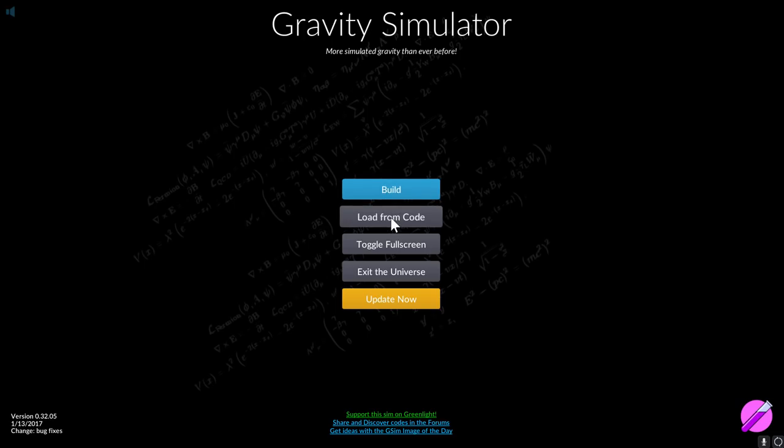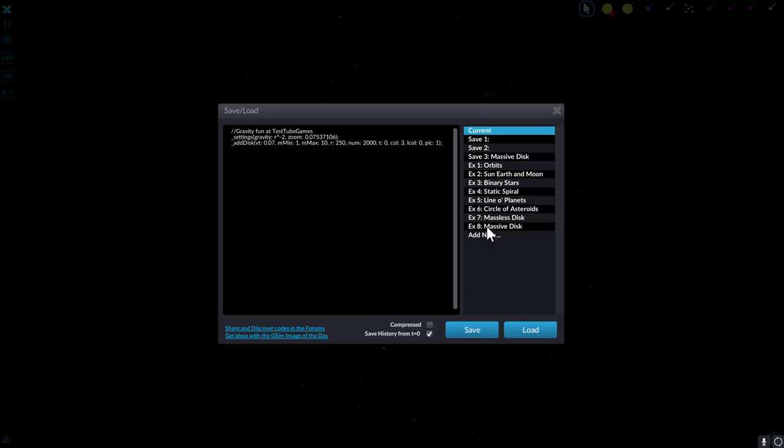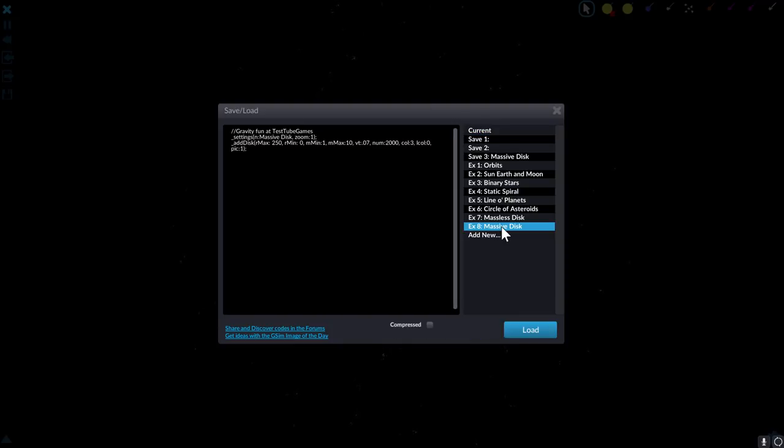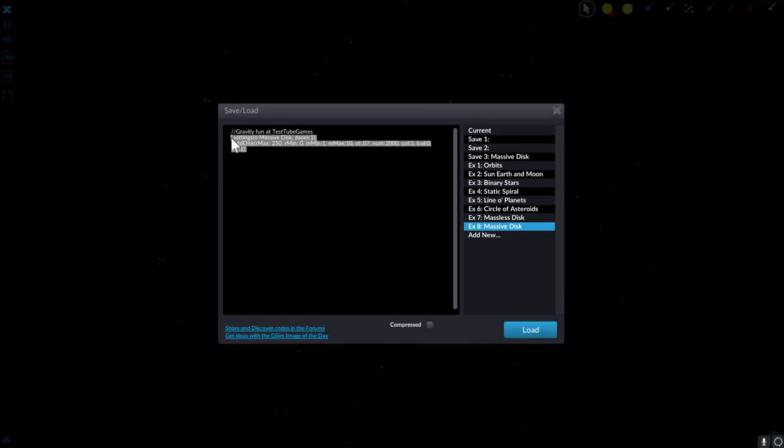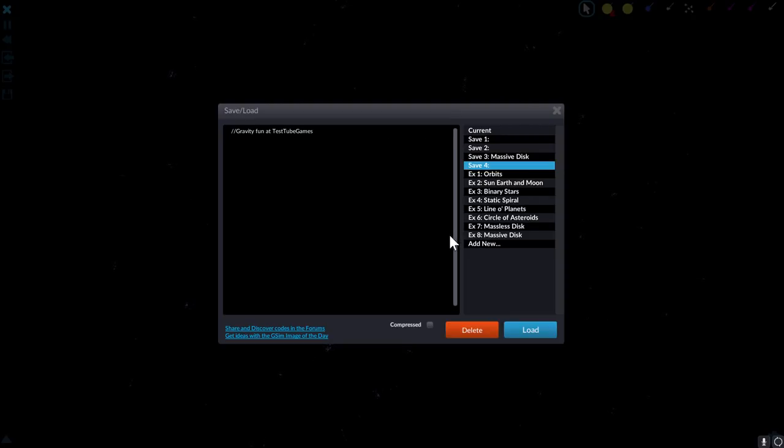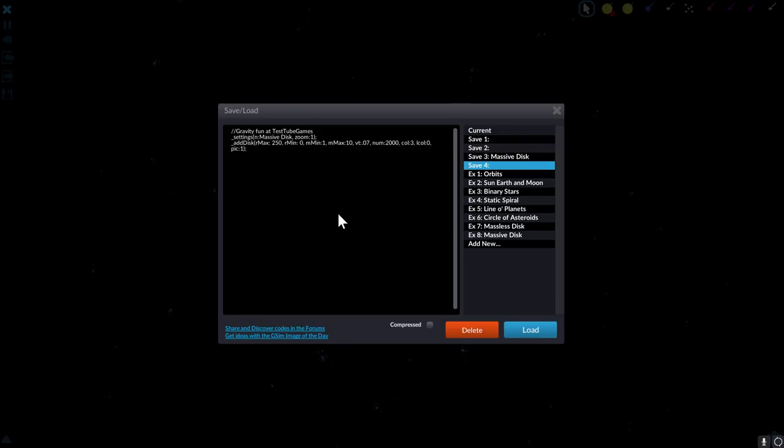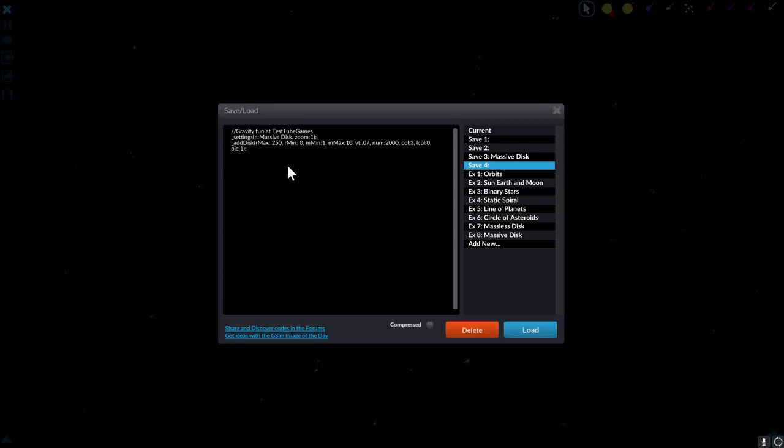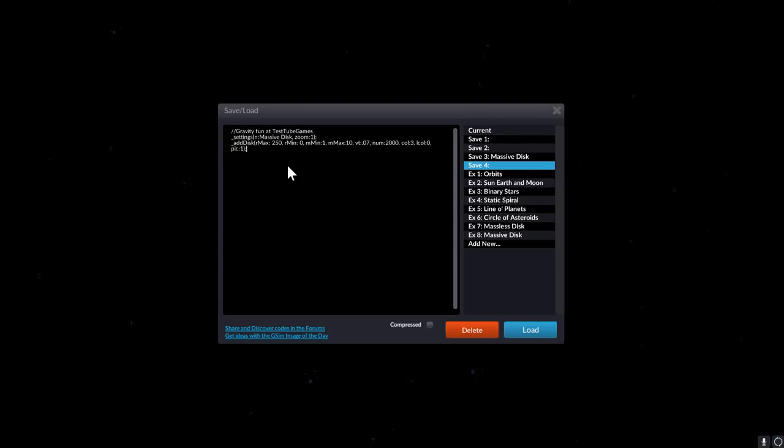This is why I like Gravity Simulator, because it allows you to actually modify everything with a simple code. So here I'm going to go into massive disk, copy this, and now we're going to add a new simulation and paste the code. This is actually really really simple to modify, it's all code based. I don't really know what language this is based on but it is a very simple computer language.